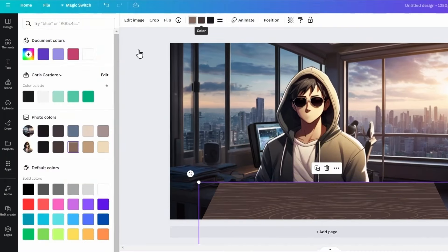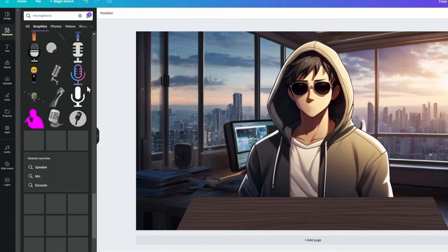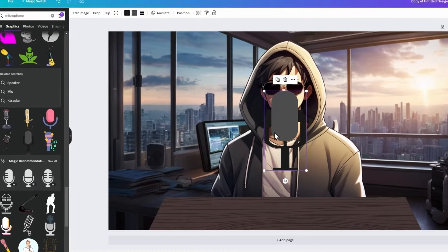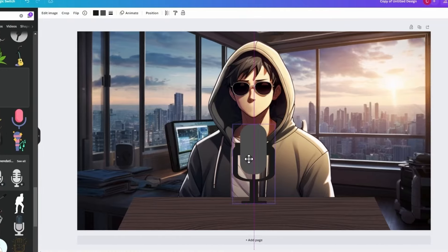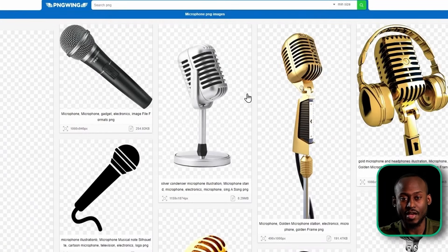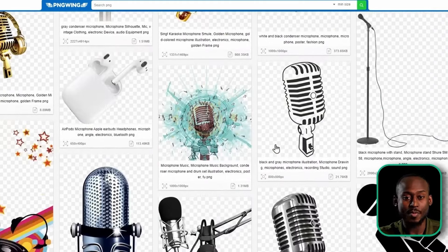I'm going to go with this purple one and adjust the size. You can also change the color if you wish. Next, we will add a mic. In the Elements tab, search for a microphone and place it on your desk. PNG Wing is a great free option for graphics — I recommend using it. This way, you don't have to worry about looking like everyone else. Once you're satisfied with your avatar, save it and get ready for the most important step.